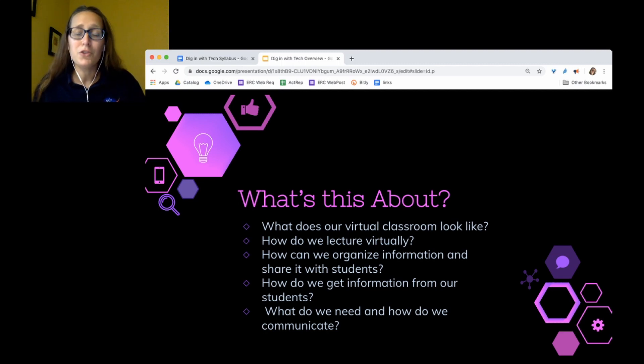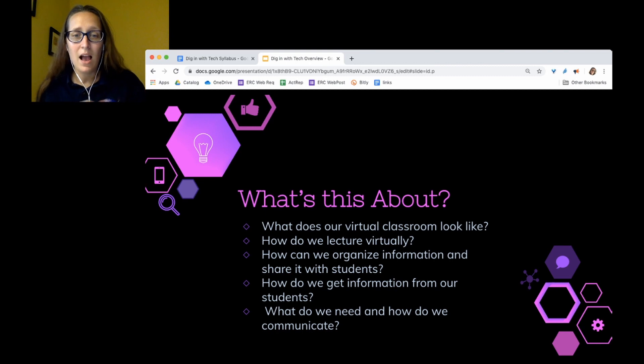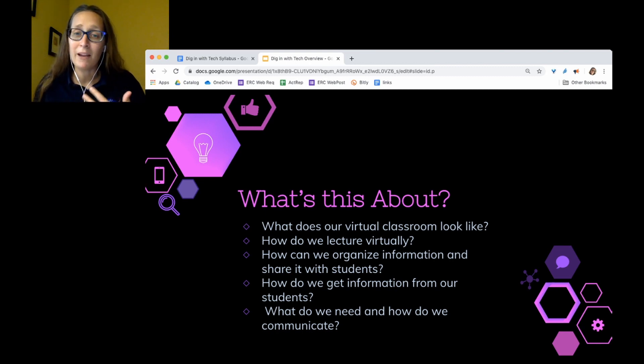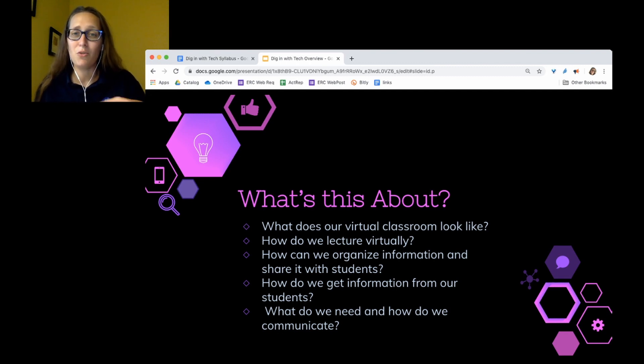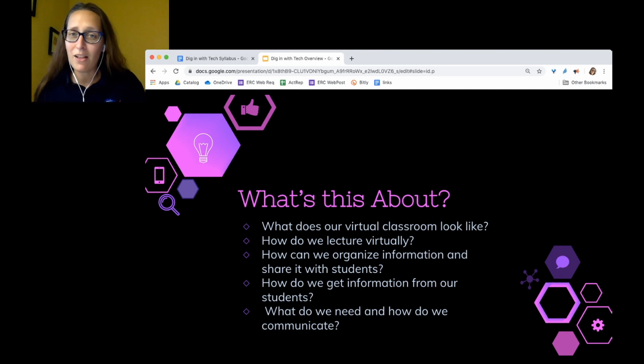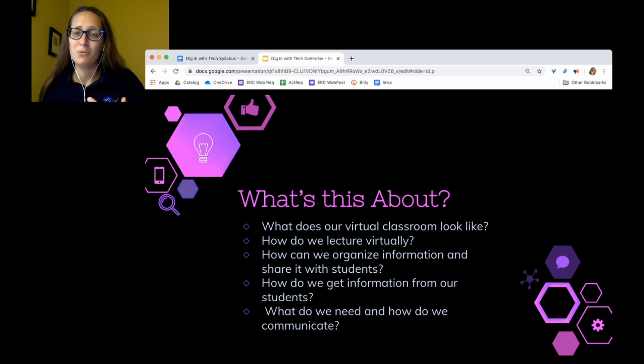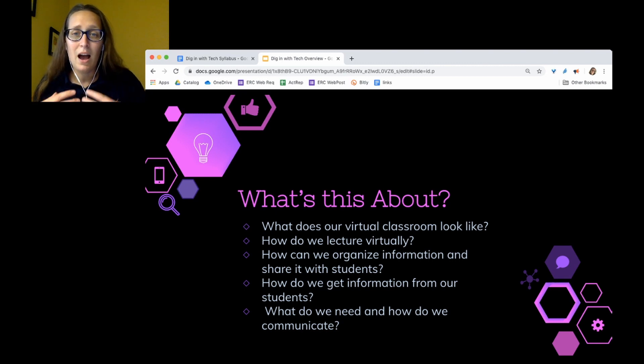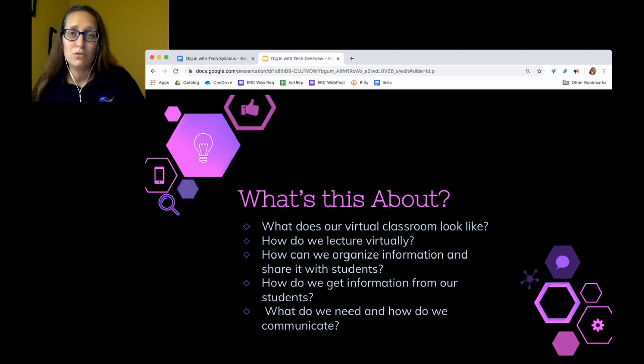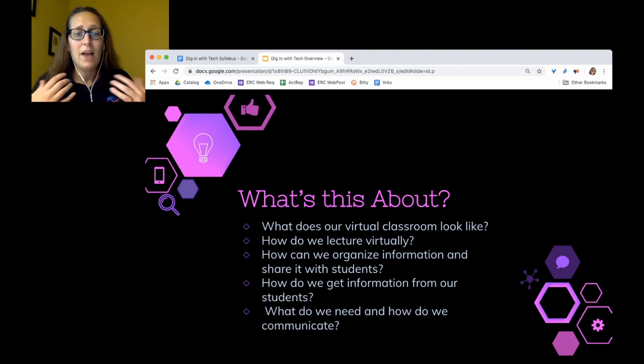How do we lecture virtually? That's going to be looking at screencasting and podcasting options. How can we organize information and share it with students? That's graphic and web design. How do we get information from our students is going to be a wide but shallow overview of a bunch of tools for online quizzes, online polls and online presentations that we can use with students or that students can use to showcase what they know.